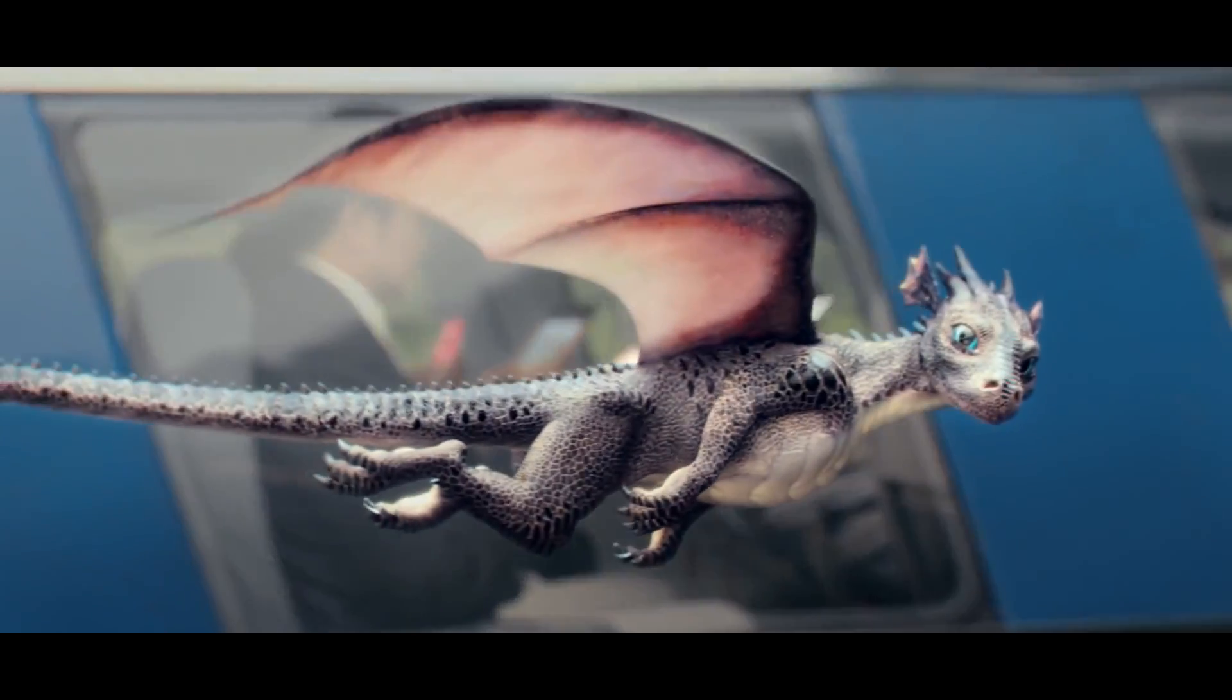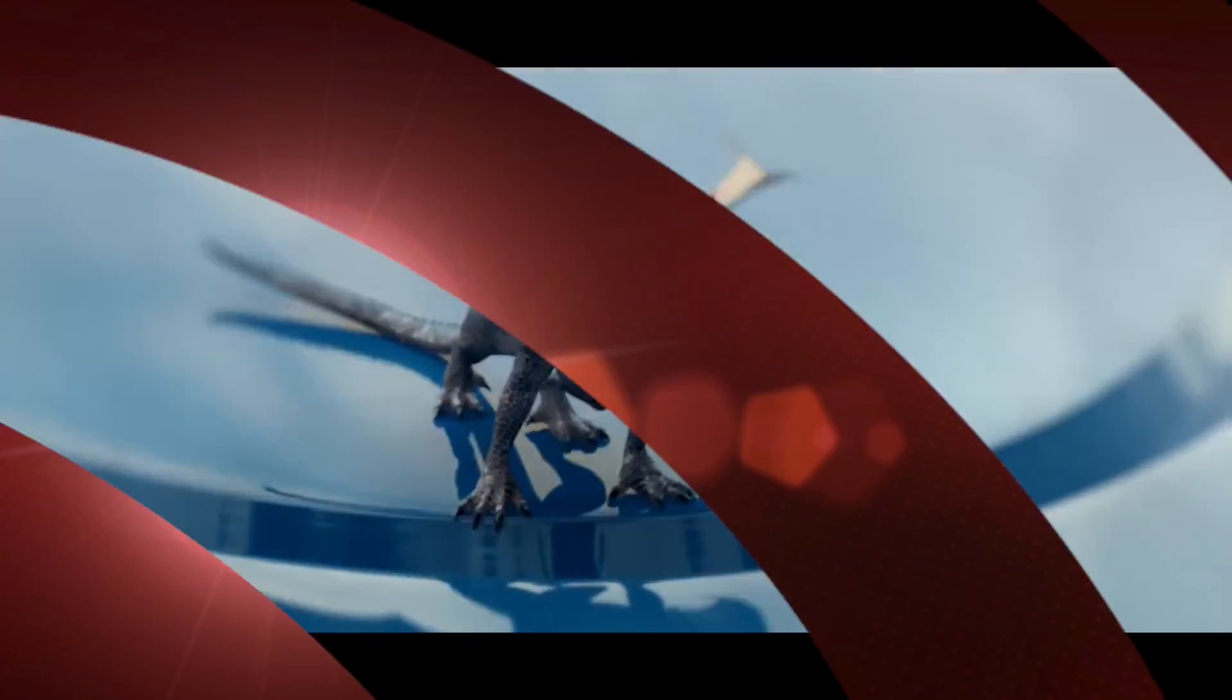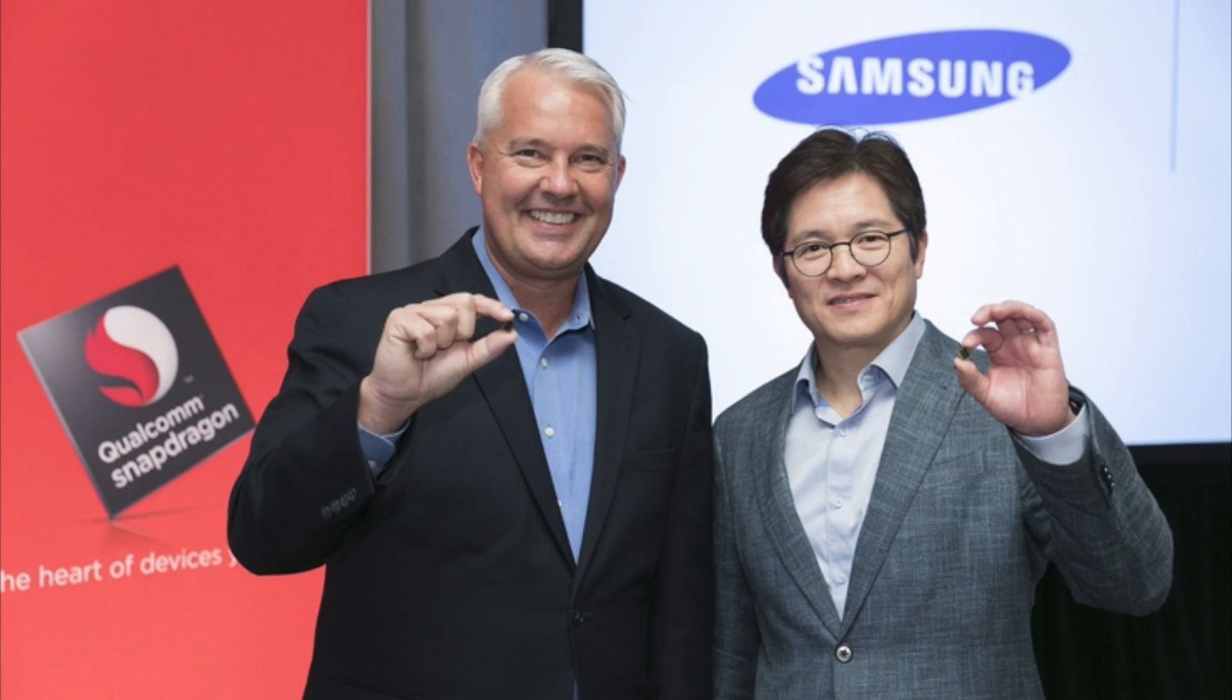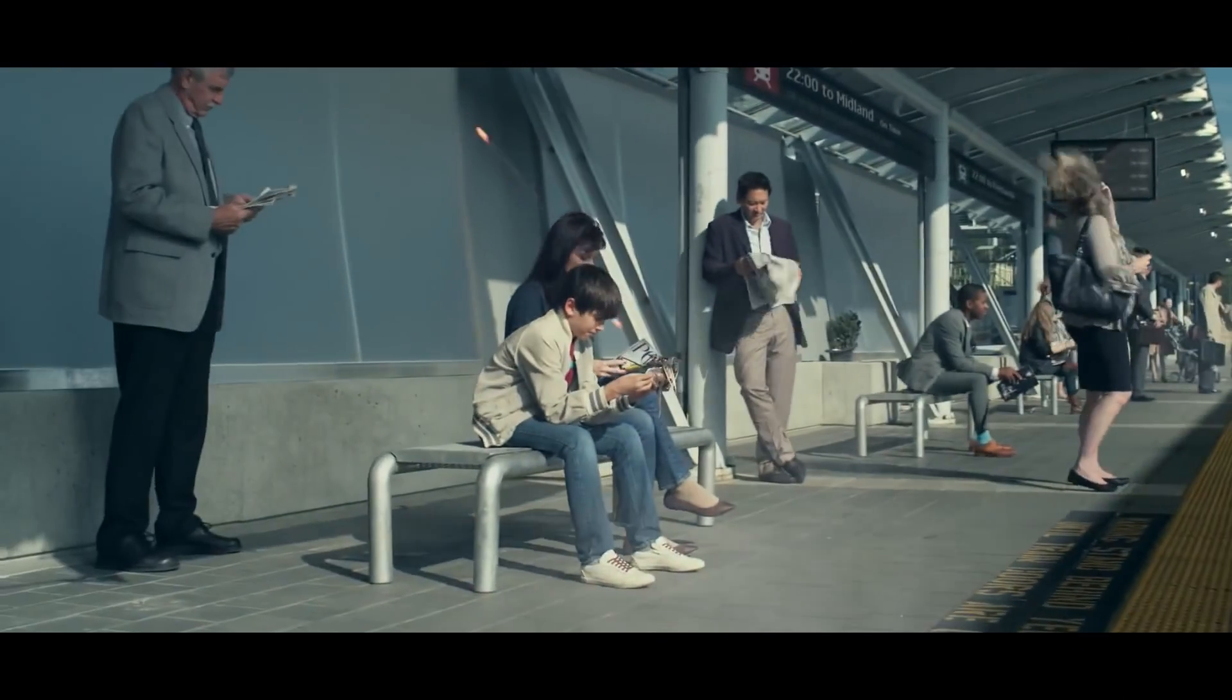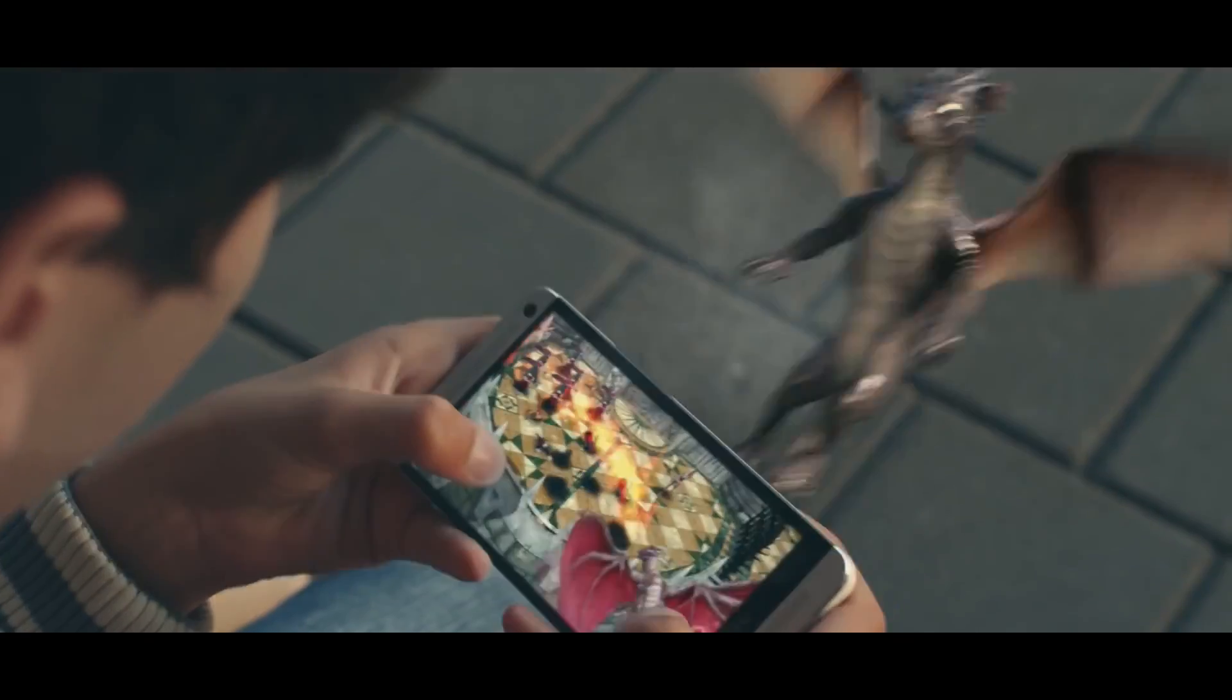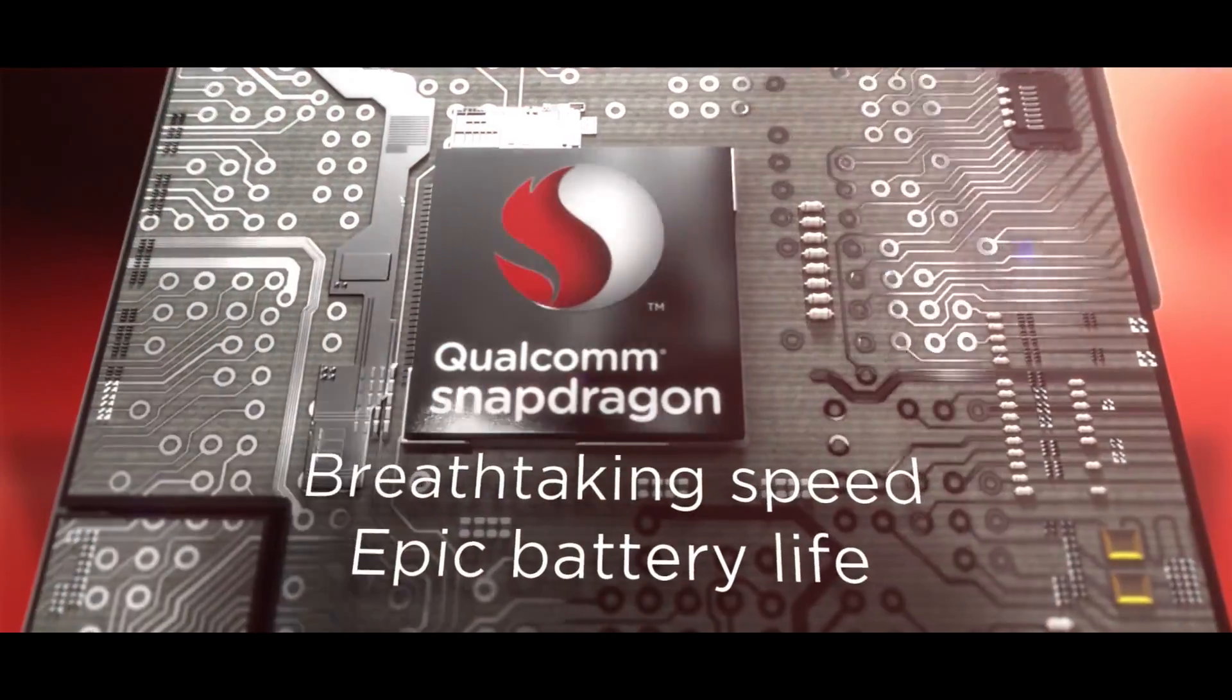After competing with Samsung's Exynos chips, Qualcomm finally decided to join forces and the 835 will now be manufactured by Samsung using its 10nm FinFET technology. And this is huge. Just to give you a feel of how small that is, it's a thousand times smaller than a single strand of hair. And there are currently no desktop chips with this technology.